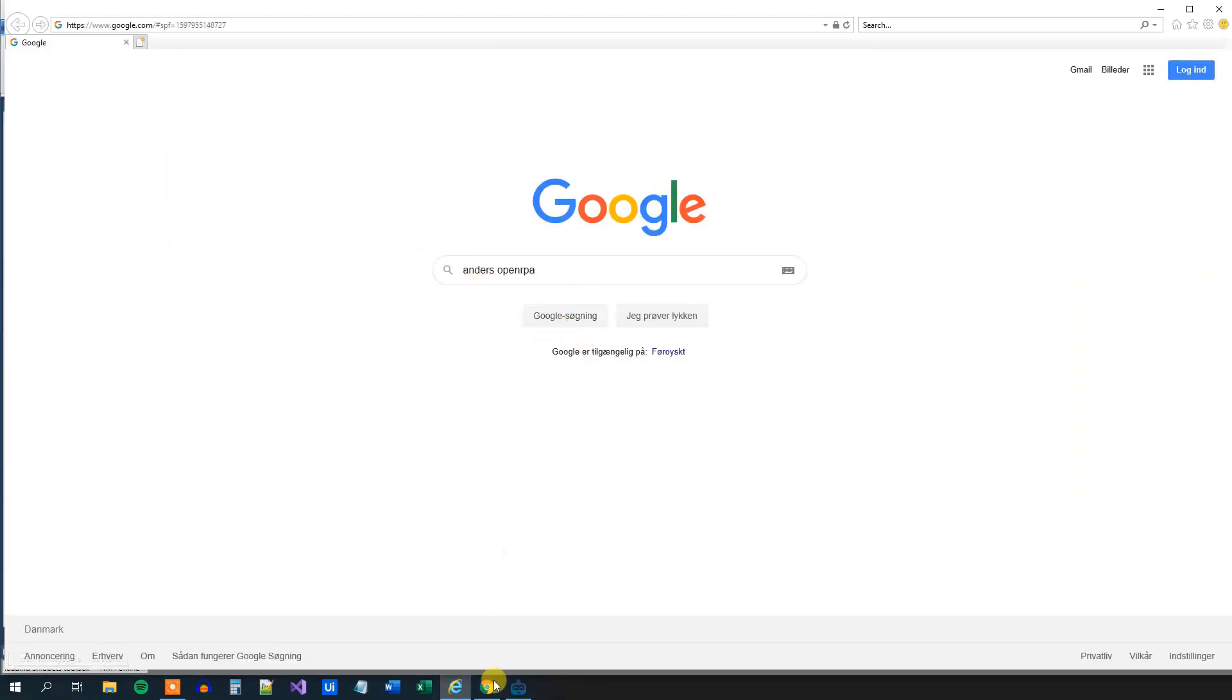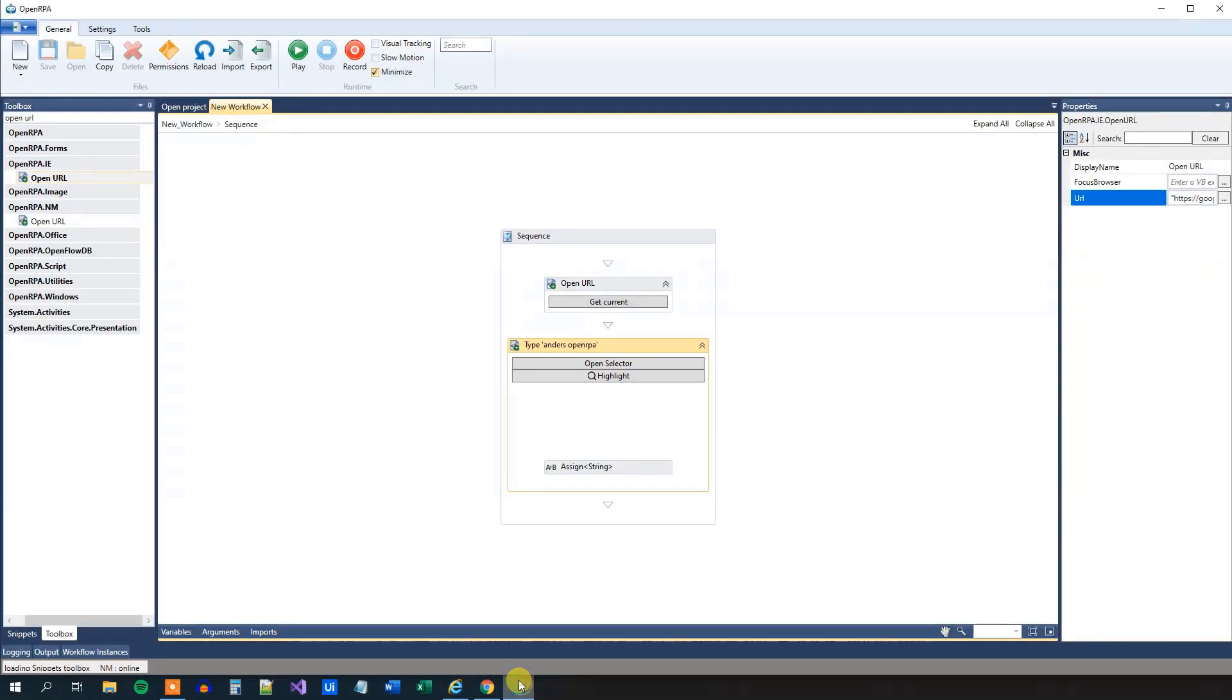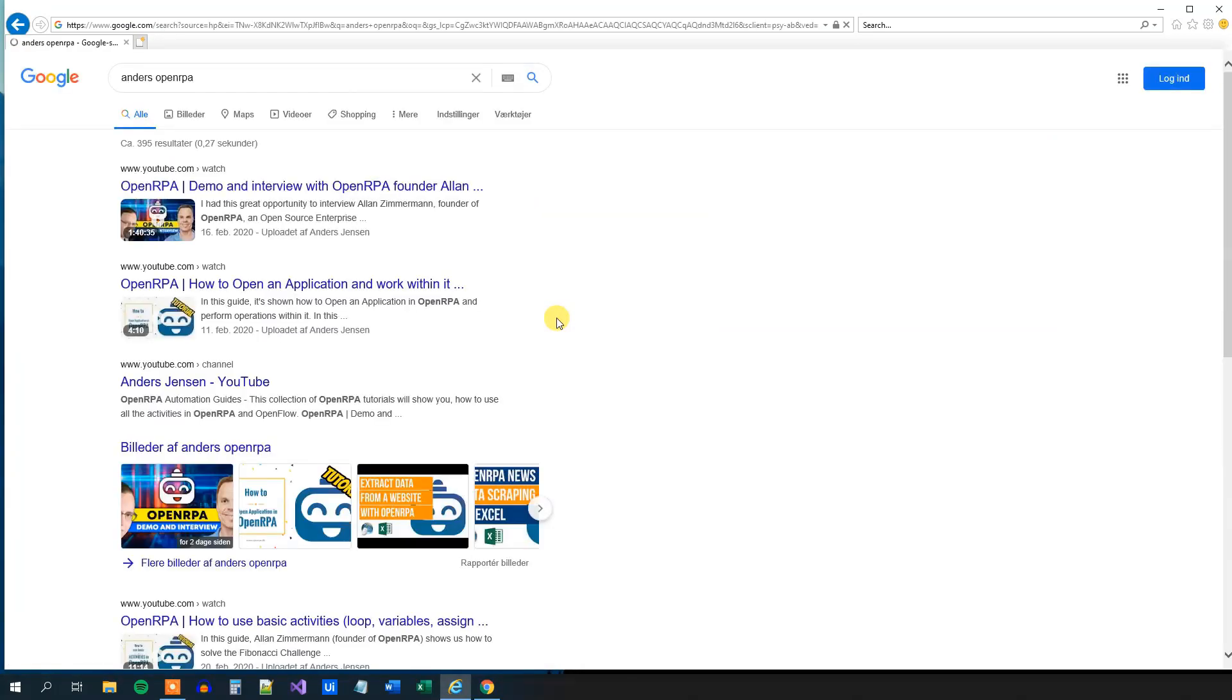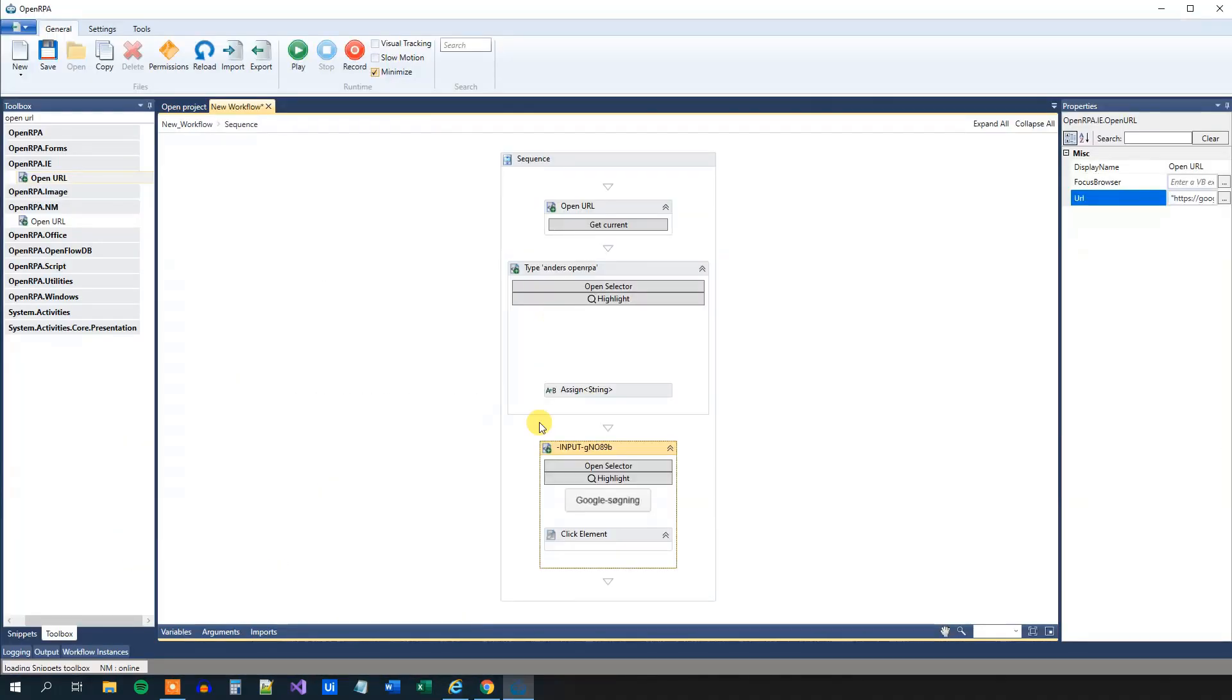Now we just need to click the Google search. So we will use the recorder once more. Click the record and simply just press the button here. After pressing the button, we can click escape. And we can see here that we have created the click activity.